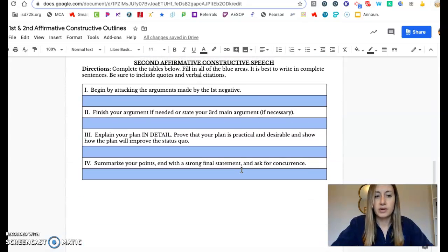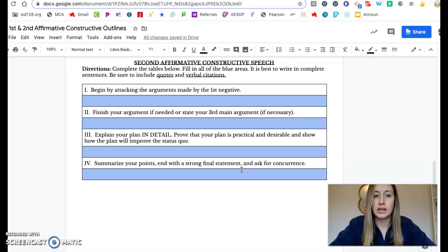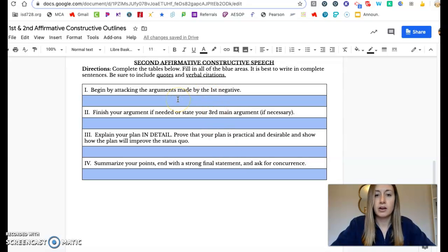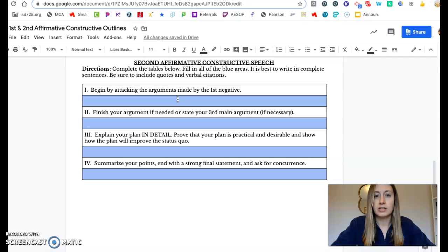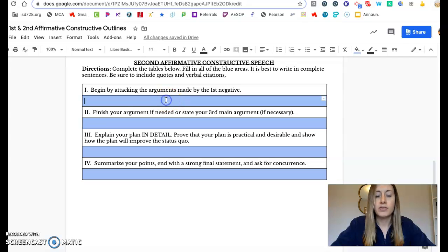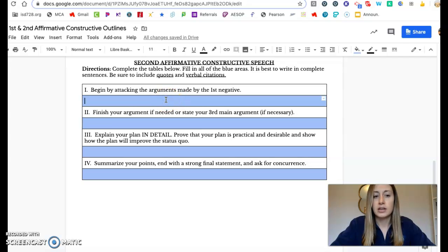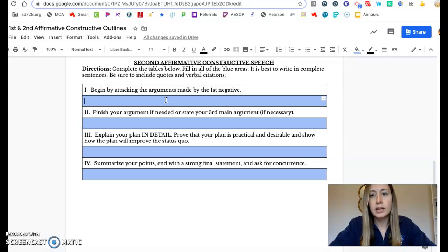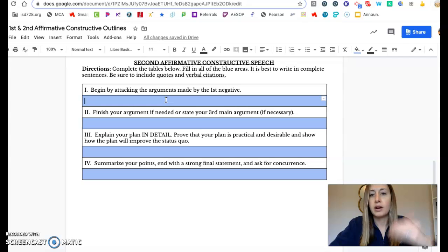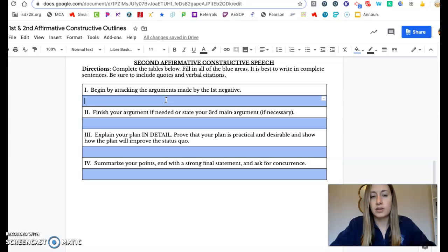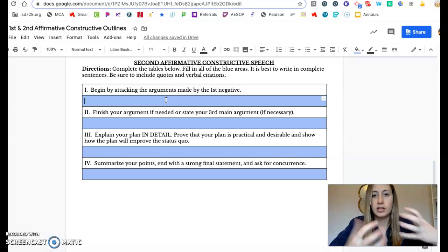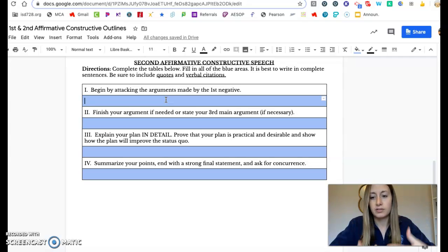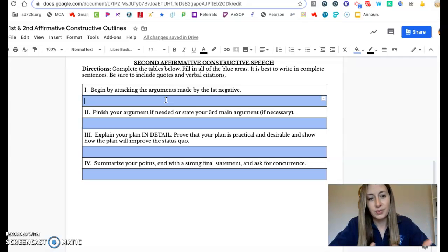If you are second affirmative, your job right at the beginning is to start by attacking the arguments made by the first negative because the first negative is going to get to talk before you get to talk. So right off the bat, your job is to go after what they've said. They've probably brought up something, at least one thing, that you can go ahead and attack right away. So in order to get the audience to hear that you are actually right, you want to go after something that the negative team said to prove that you are actually, in fact, the one who is right.